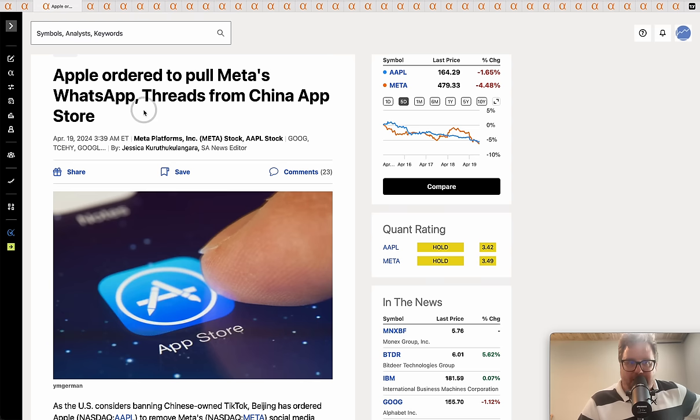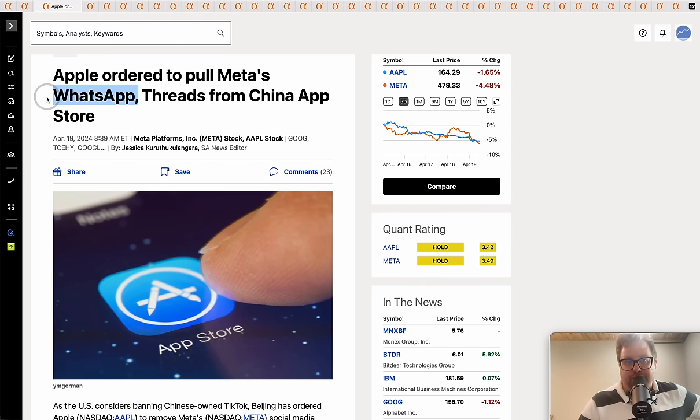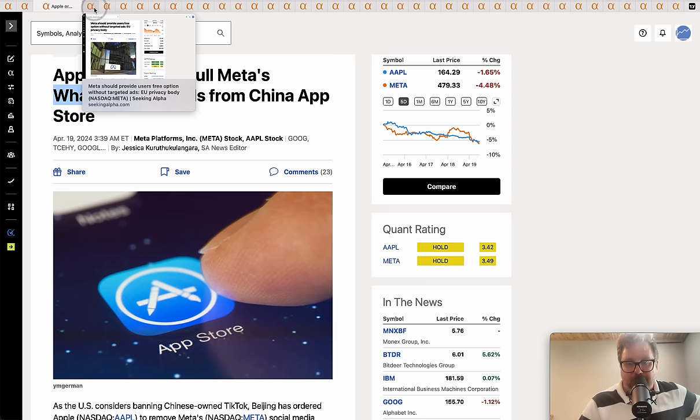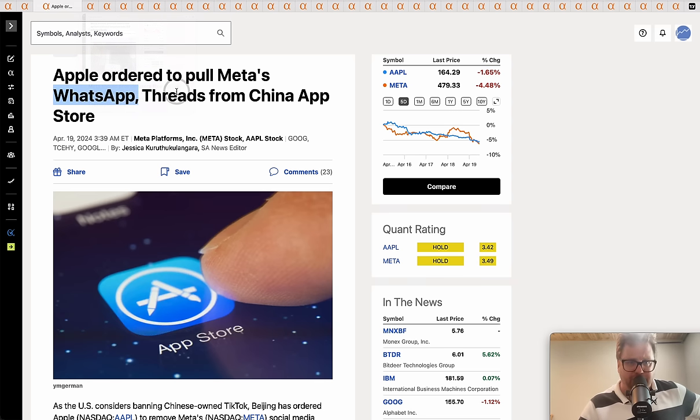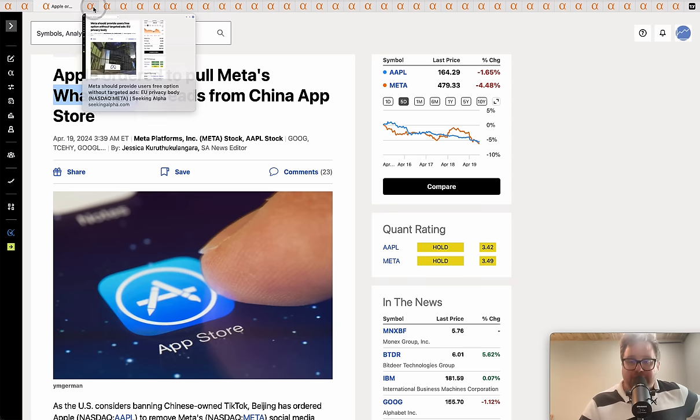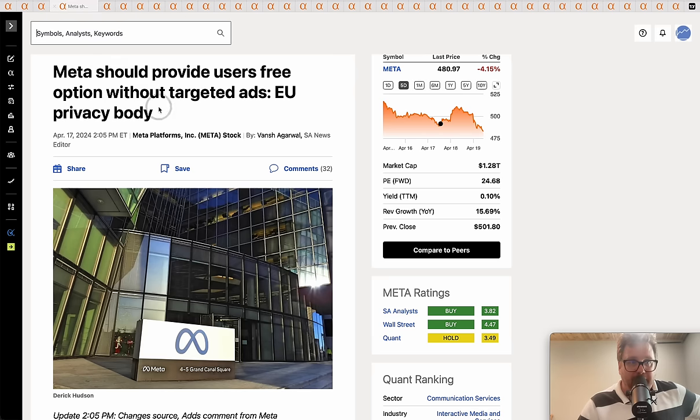You basically have a whole embargo or just sanctions that are not allowing advanced chips to get into China. Now it's going to be a tit-for-tat thing on the software side or the social media side as Apple is ordered to withdraw or pull some popular apps. We're going to have a tit-for-tat over the next year or so.